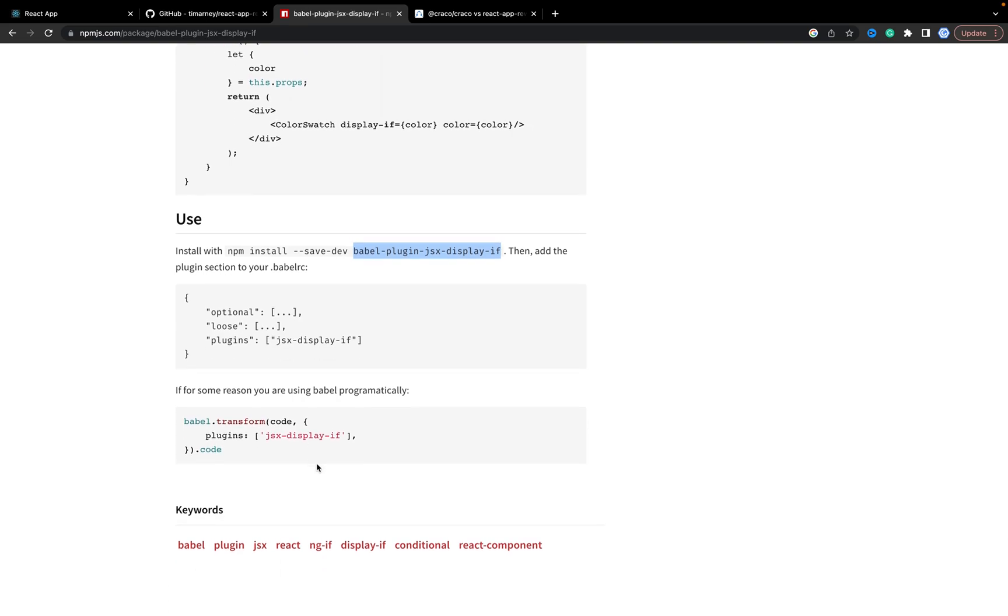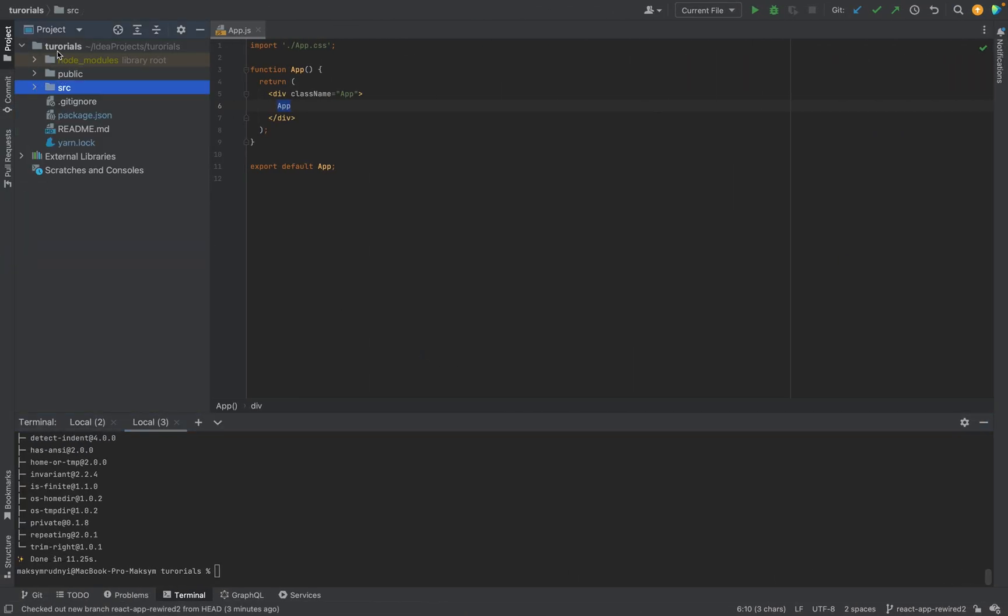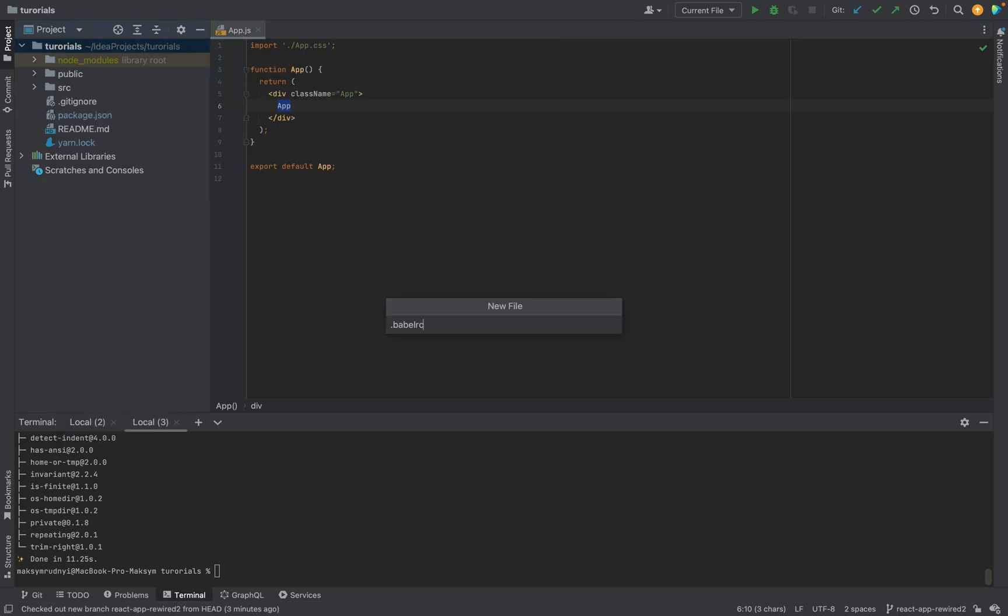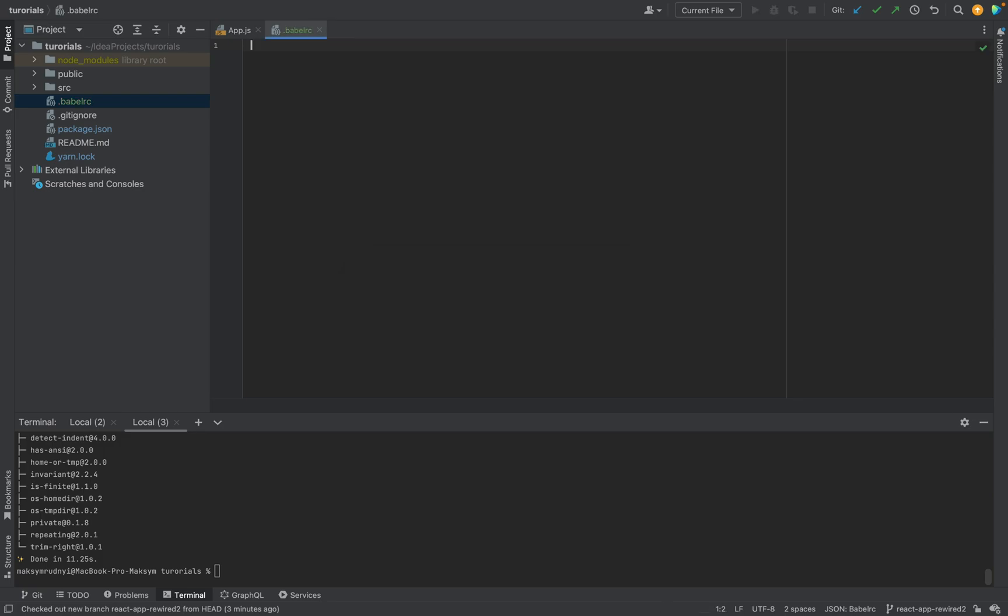If it would be an application where you can configure Babel in webpack, you would create a .babelrc file and add this plugin. For example, let's add in the root a new file. It will be .babelrc and we want to add this plugin.